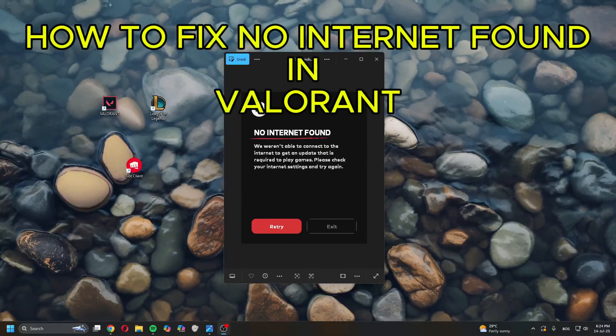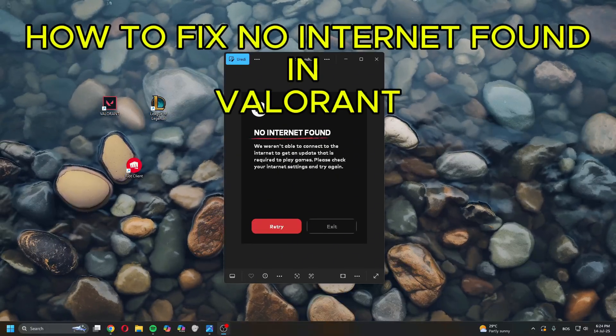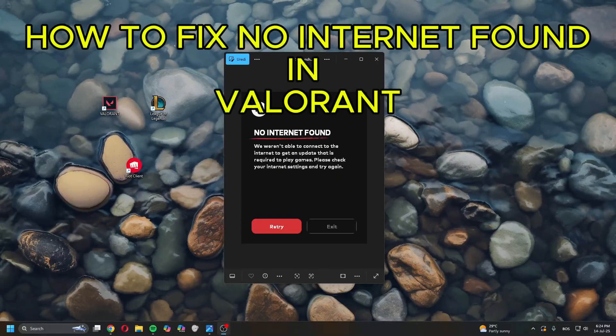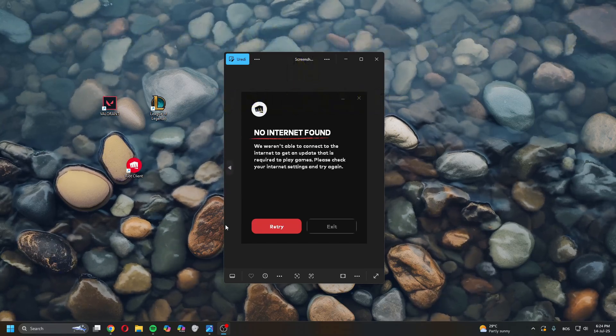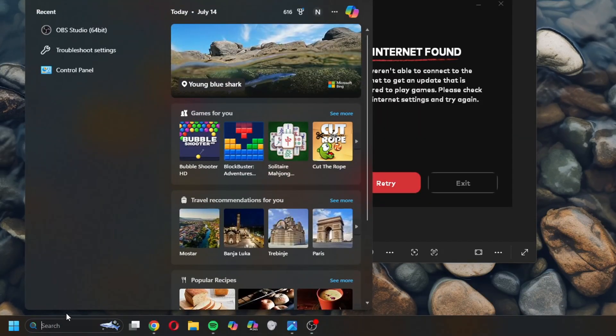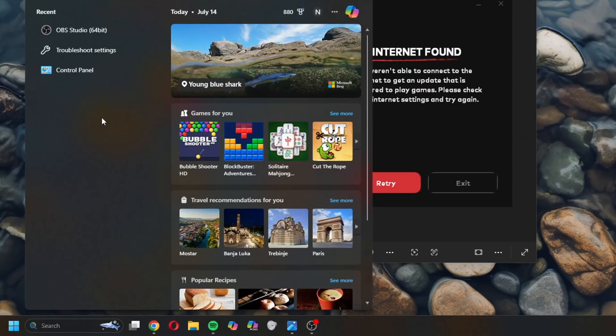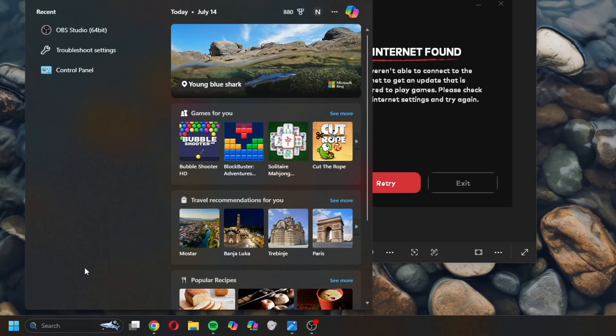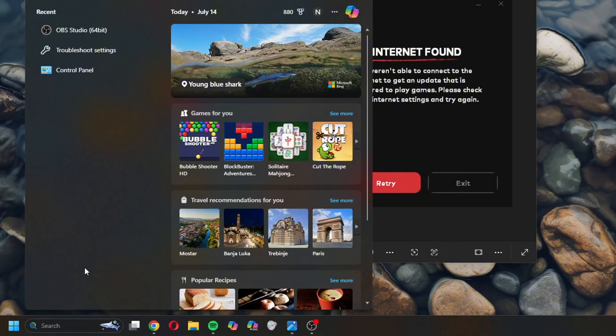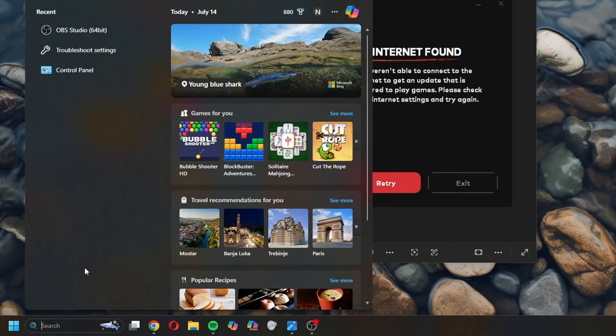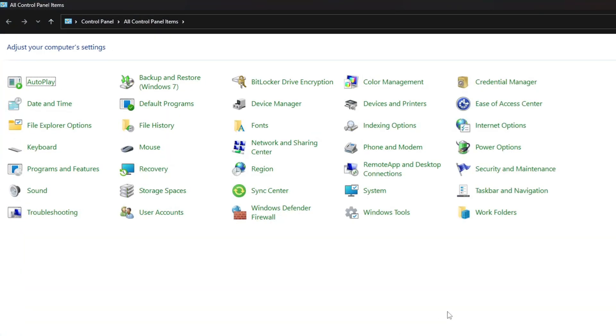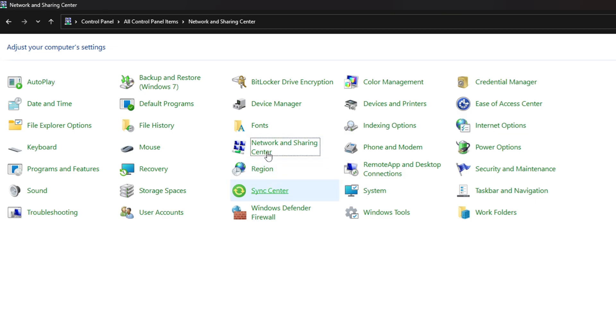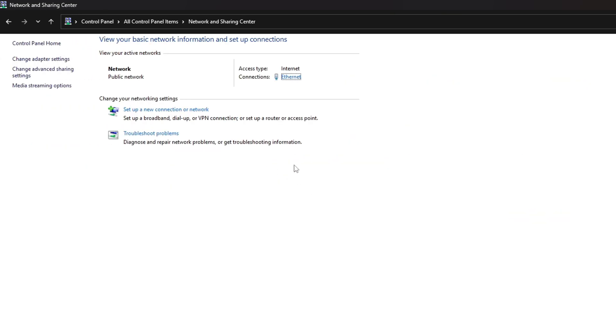Hey guys, what is up? Today I'll show you how to fix 'No Internet Found' in Valorant. Open search, head over to the Control Panel. Once you're in here, find Network and Sharing Center and open it.